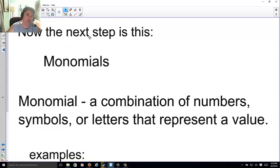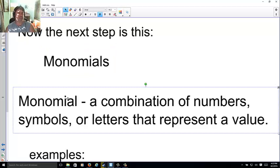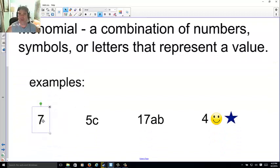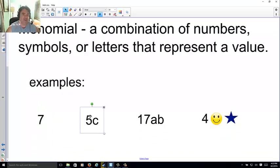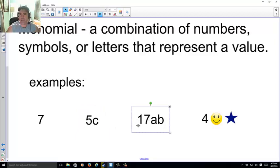The next step is monomials. A monomial is a fancy way of saying a combination of numbers, symbols, or letters that represent values. For instance, a monomial could simply be a regular old number — 7. Or it could be a number and a letter pushed together; remember, 5c means 5 times c.